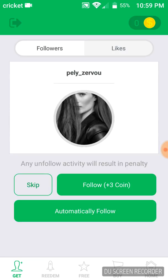Anyways, this is another kind of tutorial video. I'm gonna be teaching you guys how to get easy Instagram followers on your Instagram account for free. There's no purchase unless you really want to purchase, but it's really not worth it — why purchase when you can get them for free?